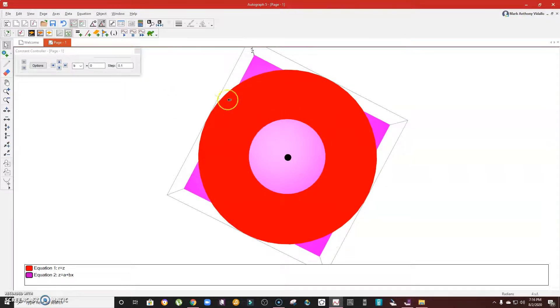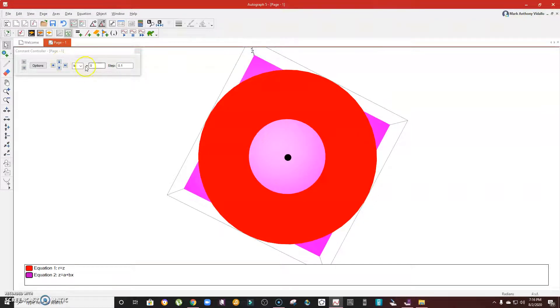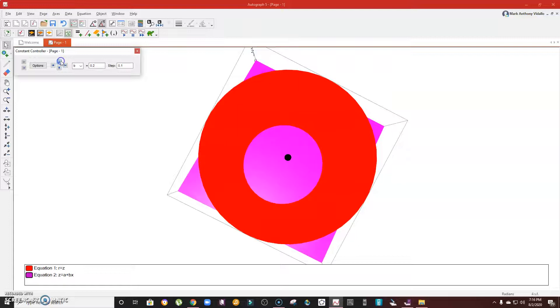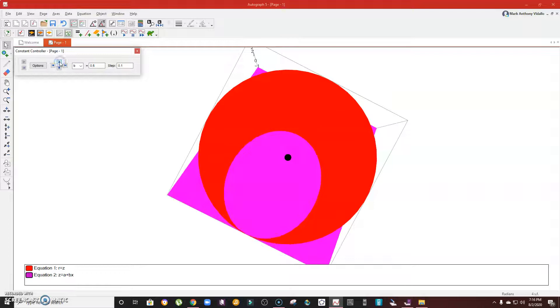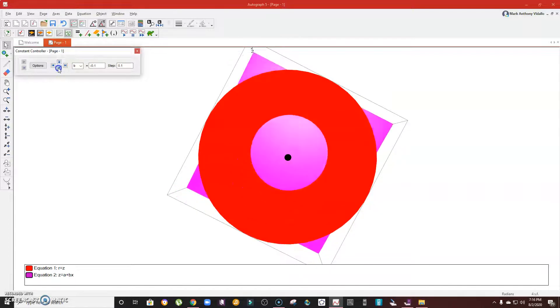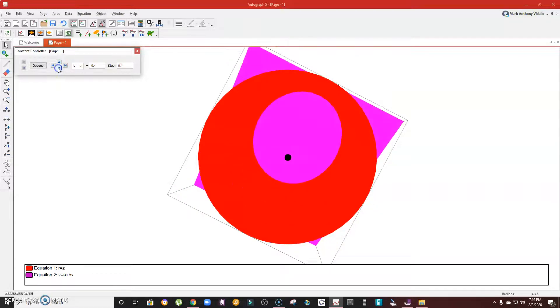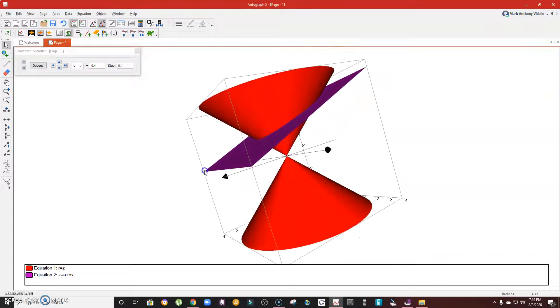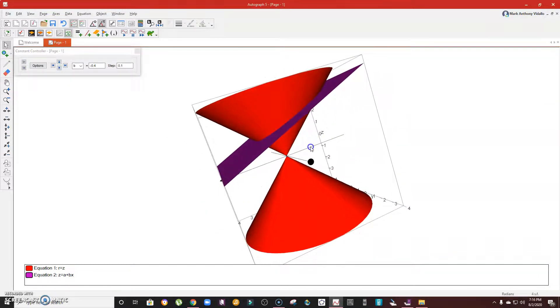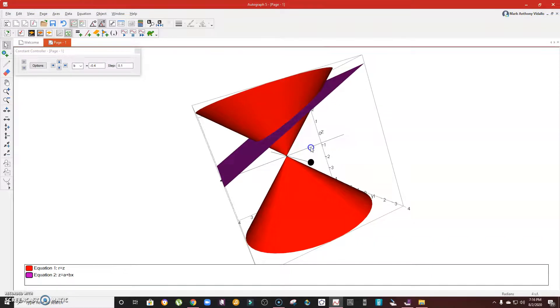Now look what will happen if I increase the value of b from zero. This is the result, which is actually an ellipse. See that? That's an ellipse. From the definition earlier, when the plane cuts the cone obliquely, the result is an ellipse.